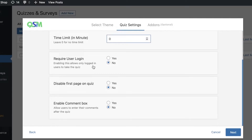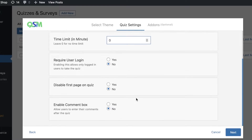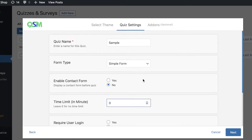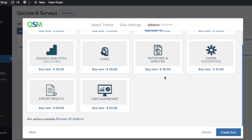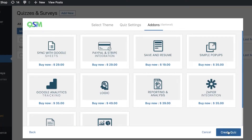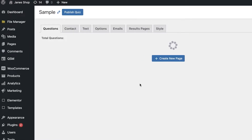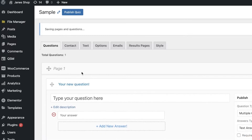For a simple form, I don't want to set a time limit, require user login, disable the first page, or enable a comment box. I want this to be a simple form where people input information. Click on Next, and you'll see certain add-ons you can add — you don't need any of these, so just click on Create Quiz.